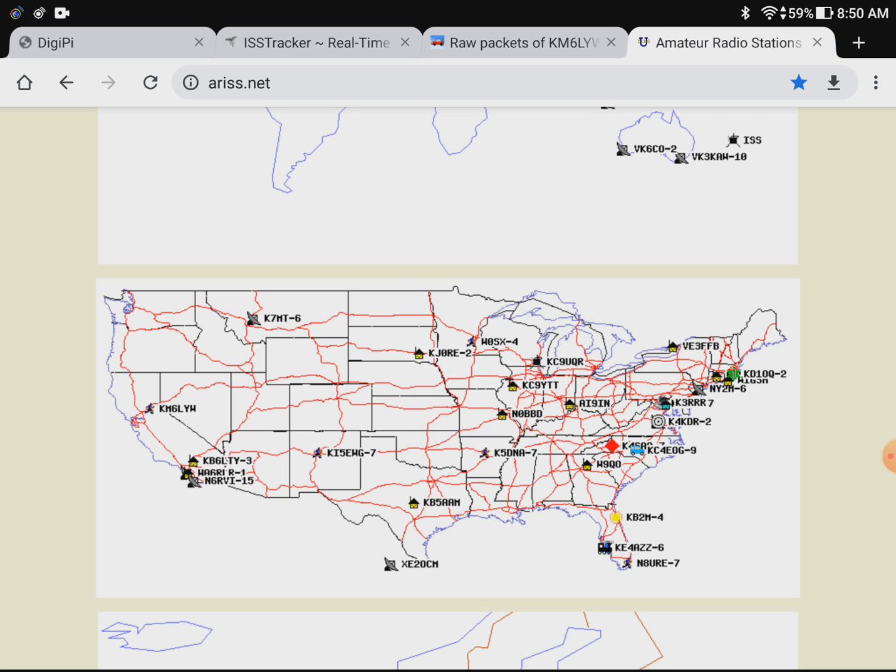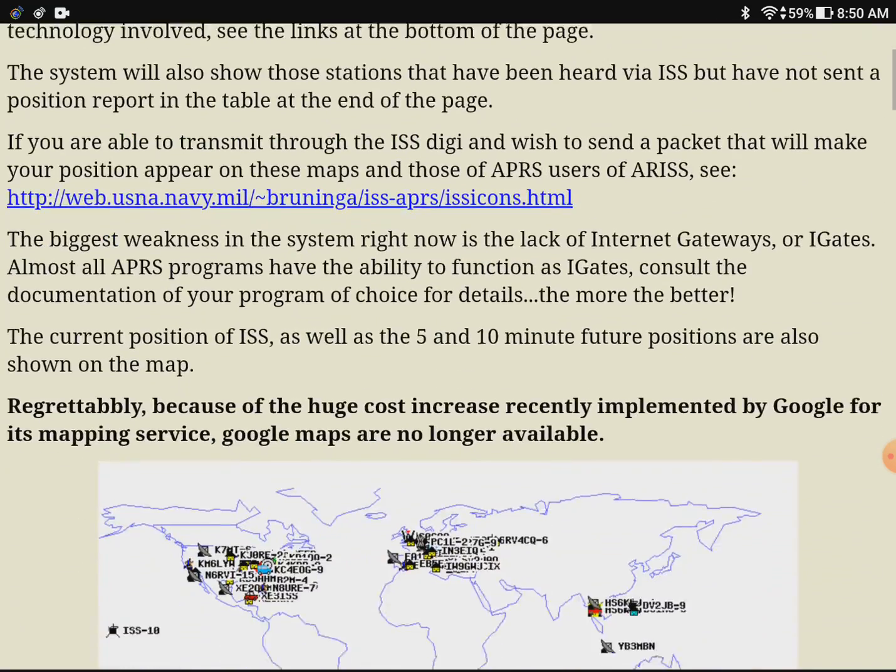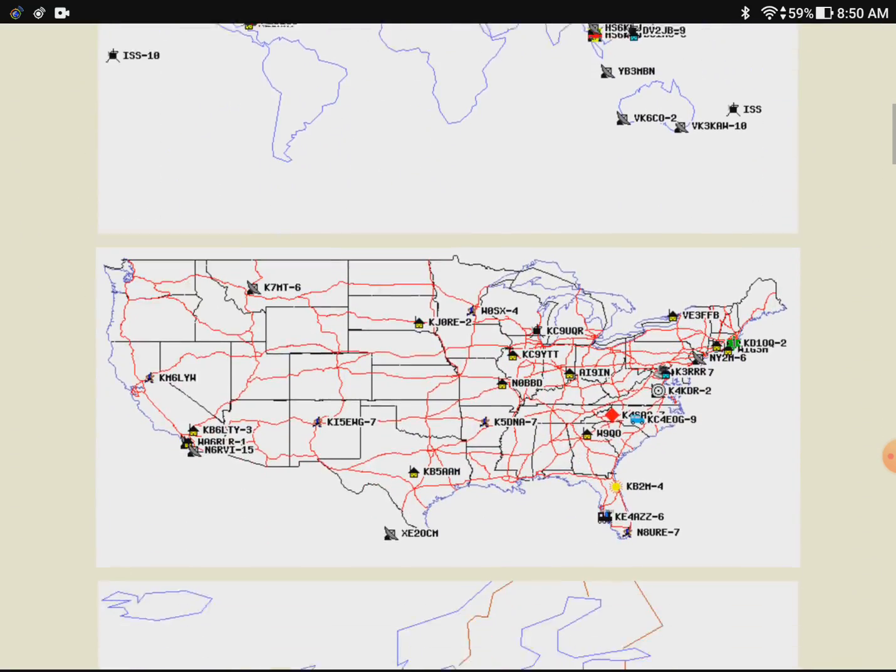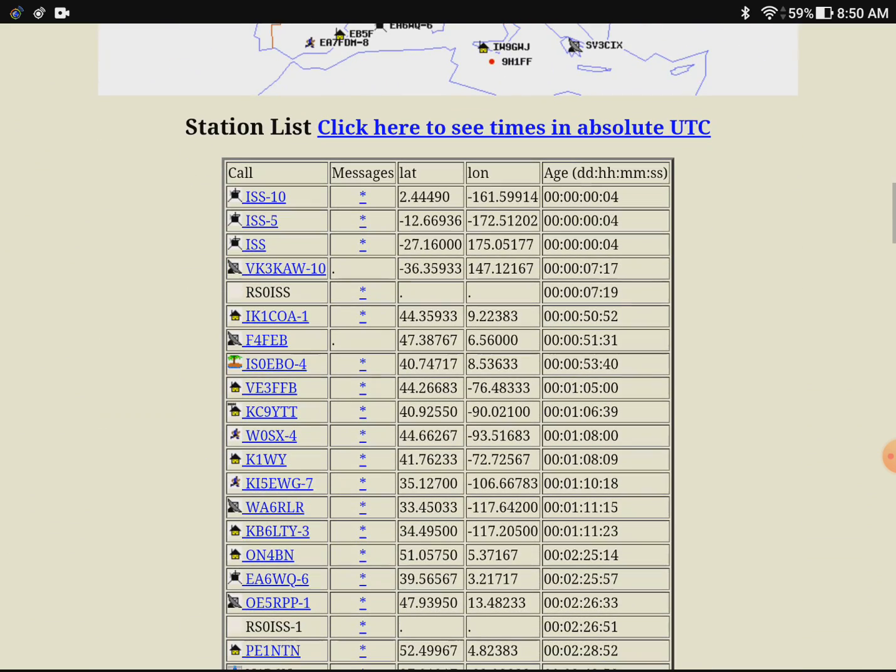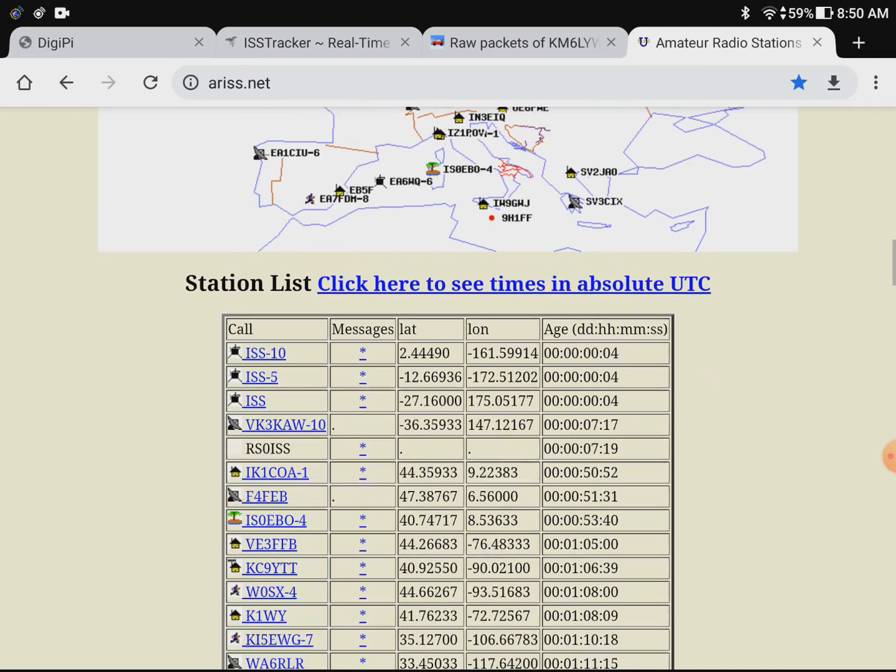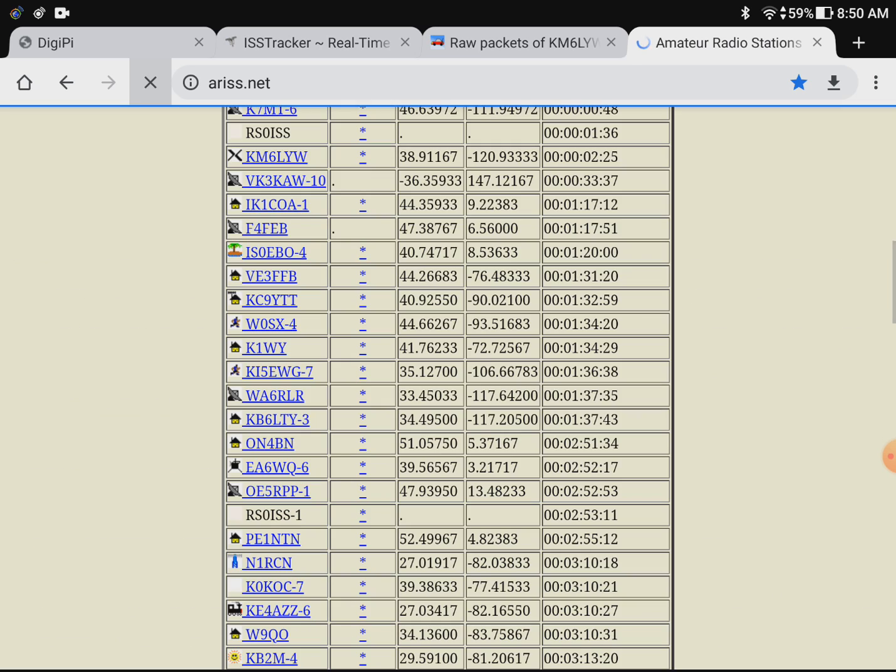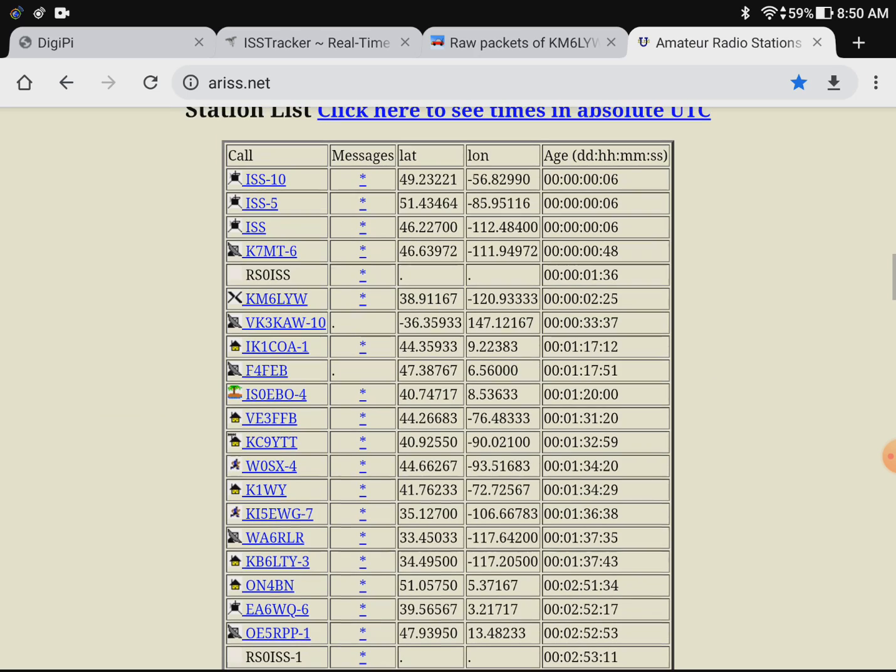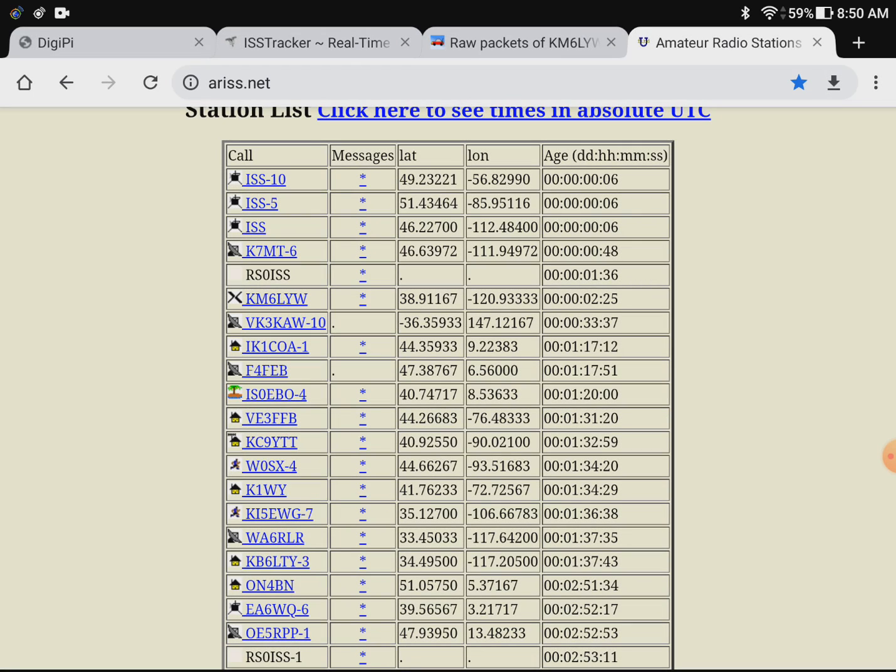Additionally for additional street cred you can go to ariss.net. And this lists all the positions and people who have contacted the International Space Station. Of course you'll see yours truly over there on the left and by Sacramento. We were just digipated. And if you go down here we should see my call sign if it's updated recently. Let me just reload this page. You'll see my call sign right here. KM6LYW. So I contacted the space station two minutes and twenty five seconds ago. So this is a way to really know that you got through.